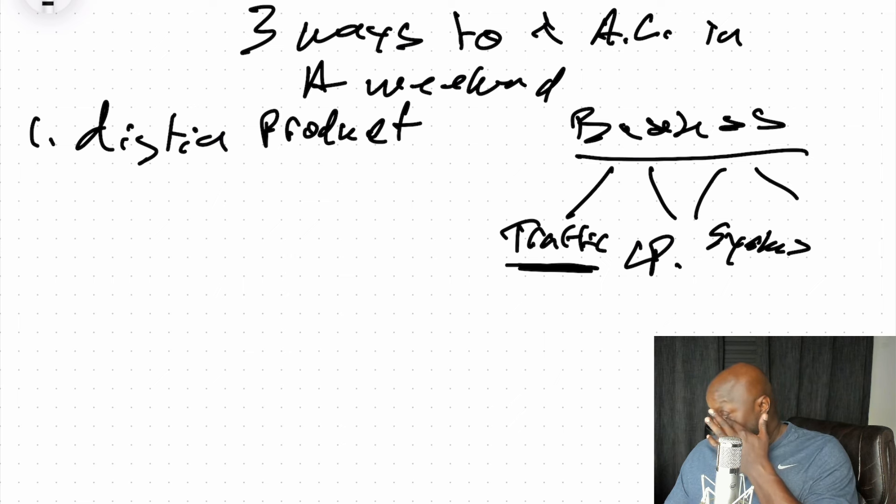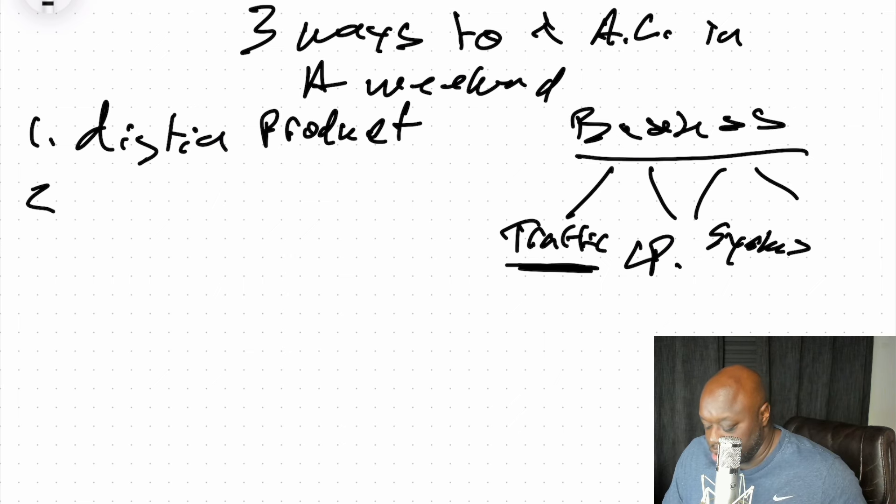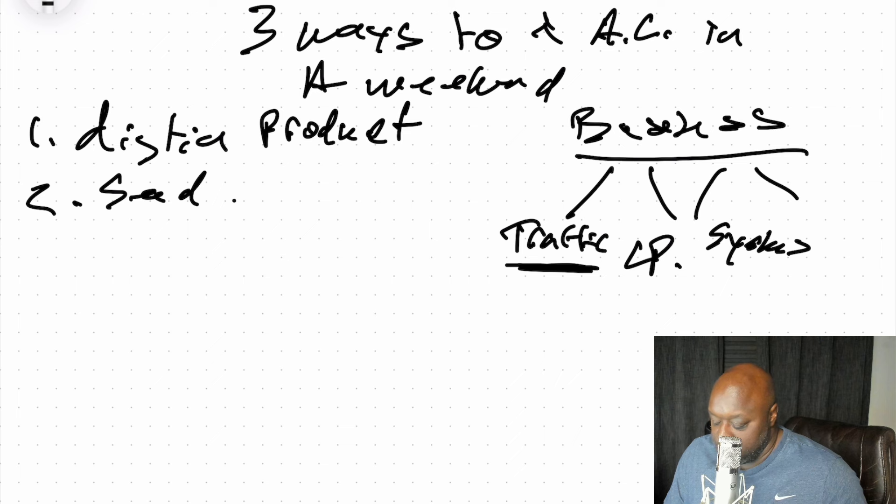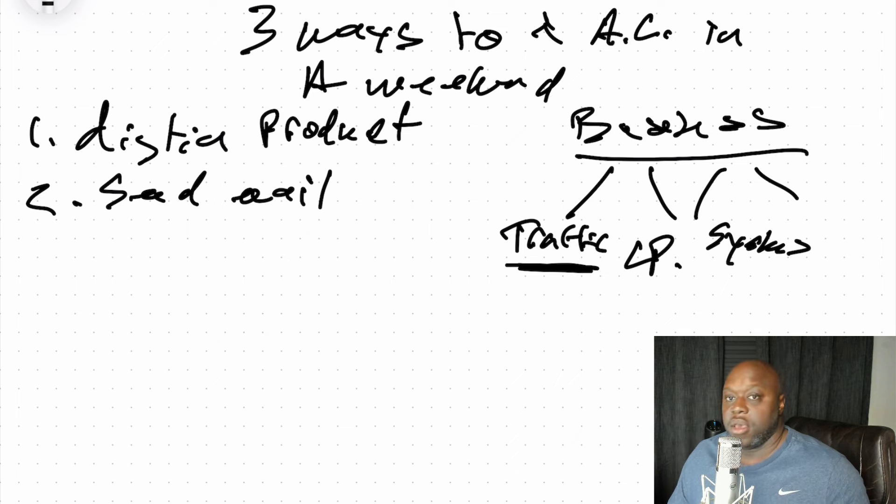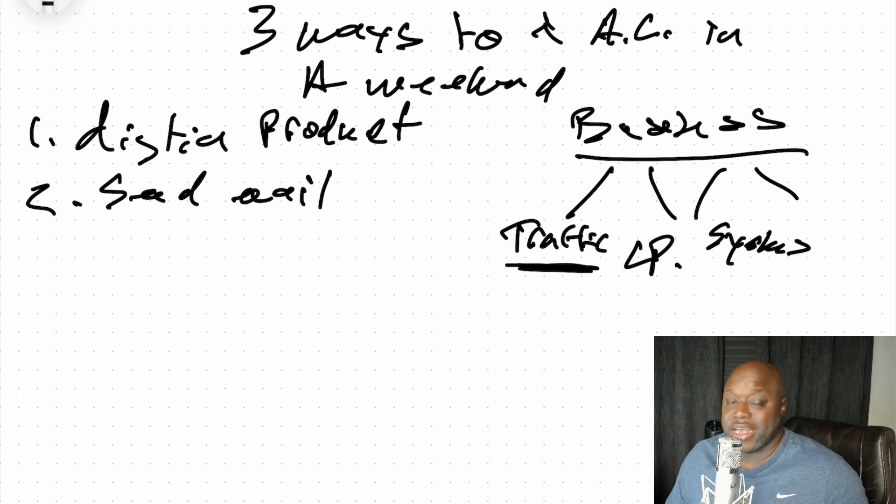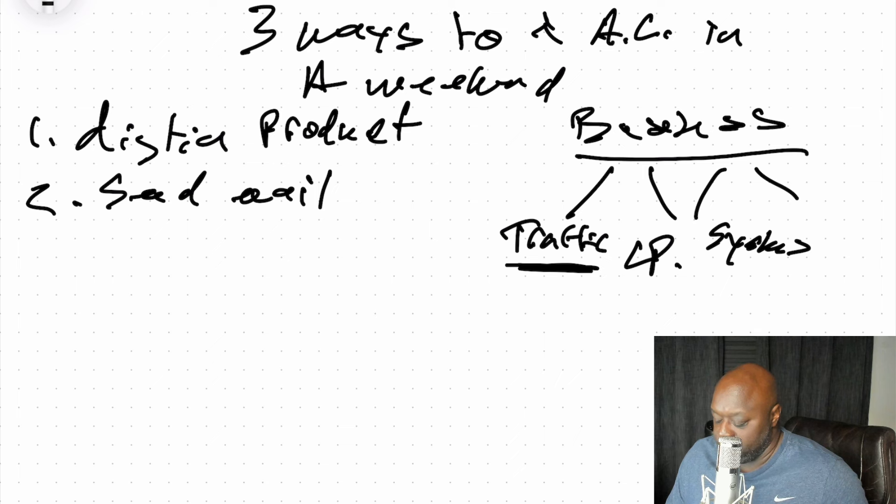That's the first thing that you can do. The second thing that you can do is you can send an email to your list because every good affiliate marketer has an email list. You are going to send them an email to that digital product.